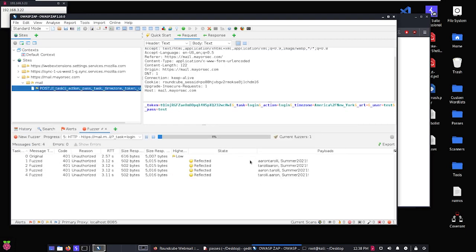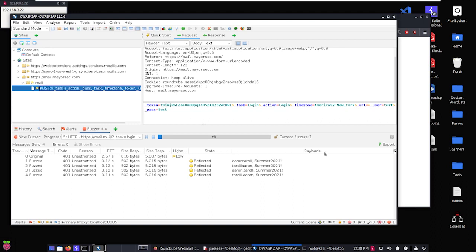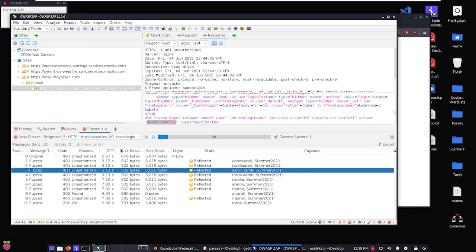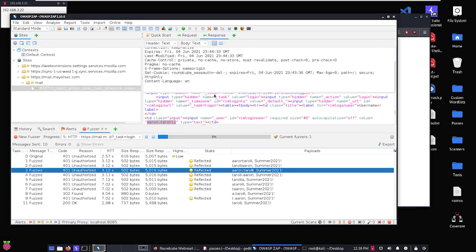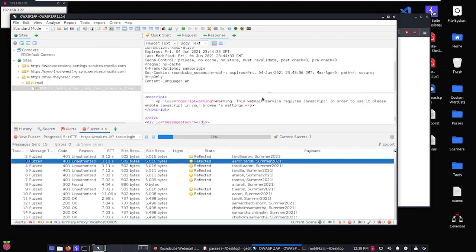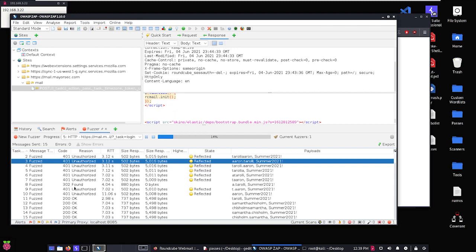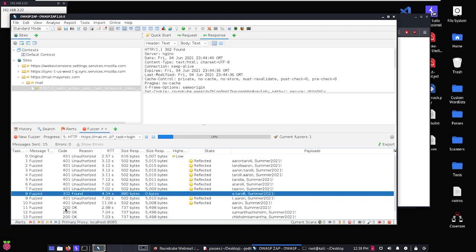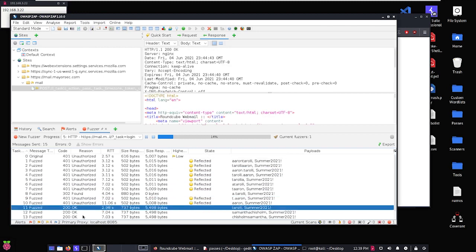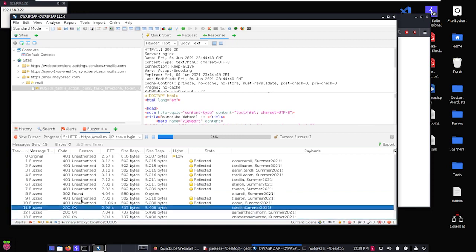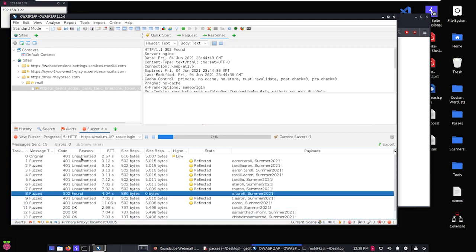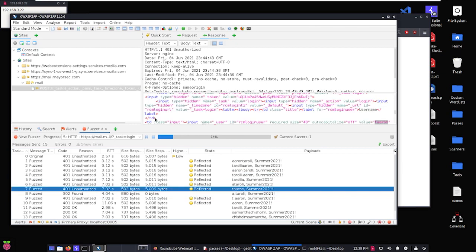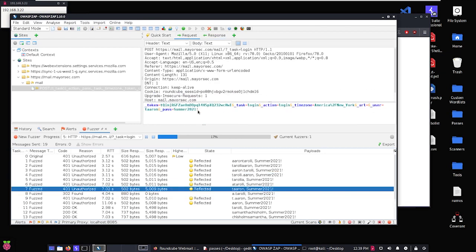And what this is going to do is try to find combinations of usernames and passwords that work within the web application. So we're looking for things that don't match, right? So we've got a 401 here, and on the response, these are invalid attempts or these are invalid login attempts. But here we've got a 302, and don't pay attention to these 200s, this is a RoundCube issue with CSRF tokens. So we're going to ignore those for now. But we've got all these 401 unauthorized, and then we've got a 302. So if we look at this unauthorized and we look at the request, it's t.aaron and then Summer2021.